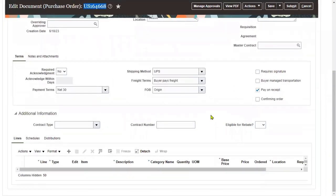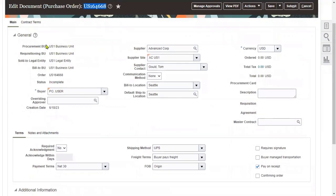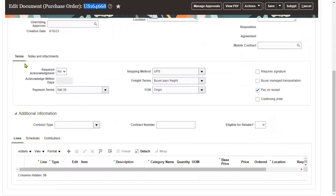Information will be entered at four levels: headers, lines, shipments, and distributions. At the header level we specify the procurement BU, requisitioning BU, buyer, supplier details, bill-to location, ship-to, total amount, currency, terms and conditions, payment terms, shipment methods, FOB, notes, and attachments.